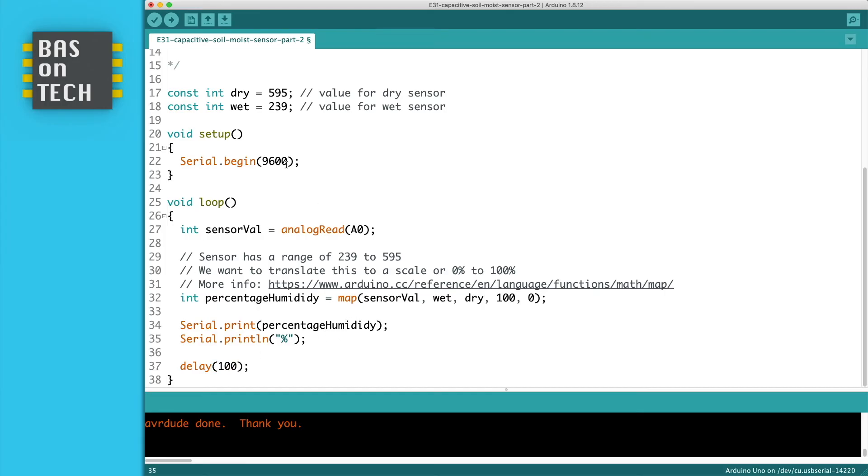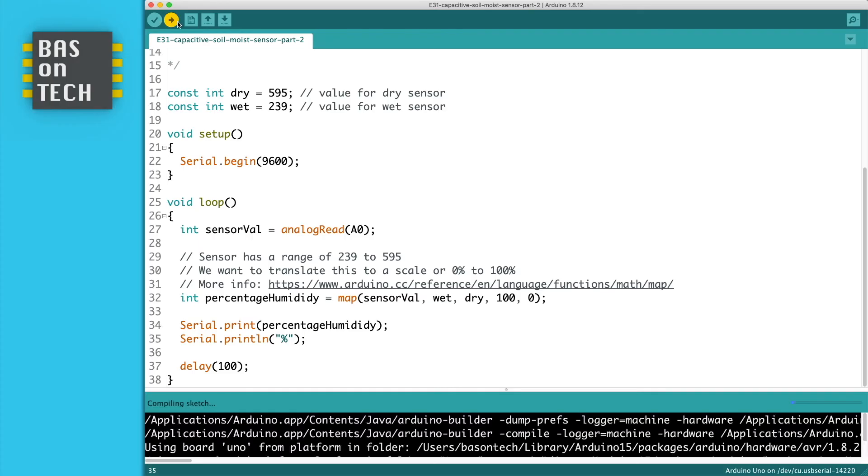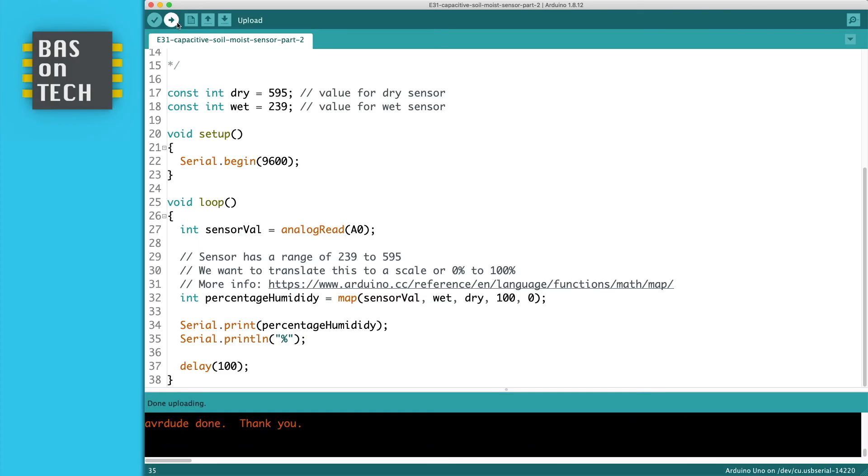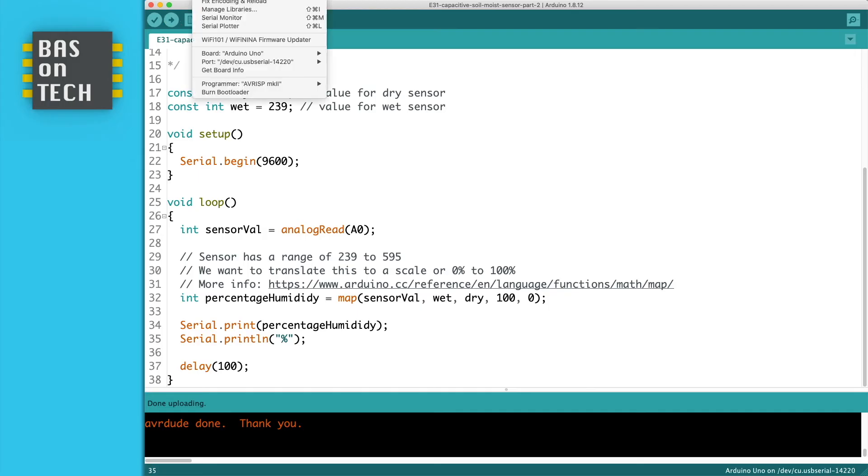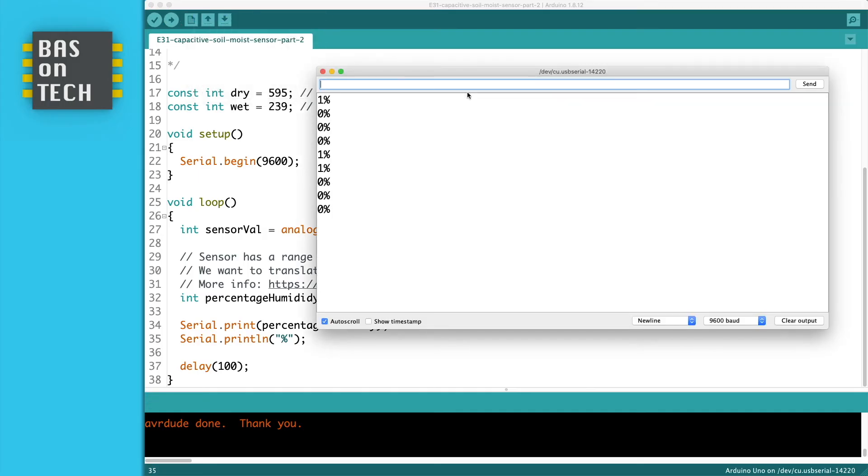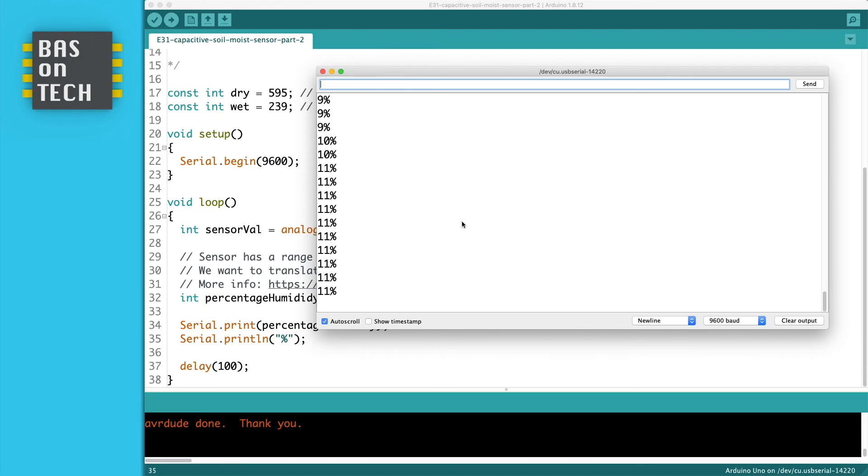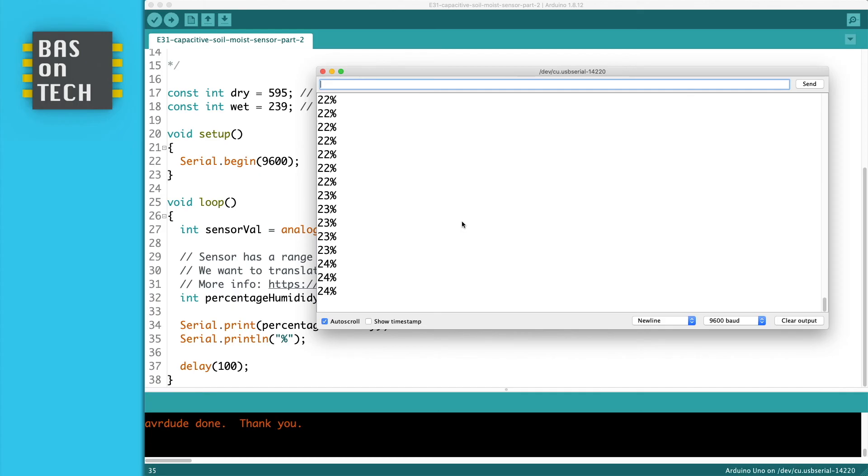So what we're now going to do is upload this sketch to the Arduino. And my sensor is still dry. So I expect somewhere around the zero. So here it goes and it says zero, one percentage. It's still analog. So it might change a little bit. So now I'm going to put my sensor in the water. And as you can see it slightly increases. It's not going immediately because of the timing, the capacitor and everything. So you have to wait a little bit. But you can trust me that it will reach around 100%.